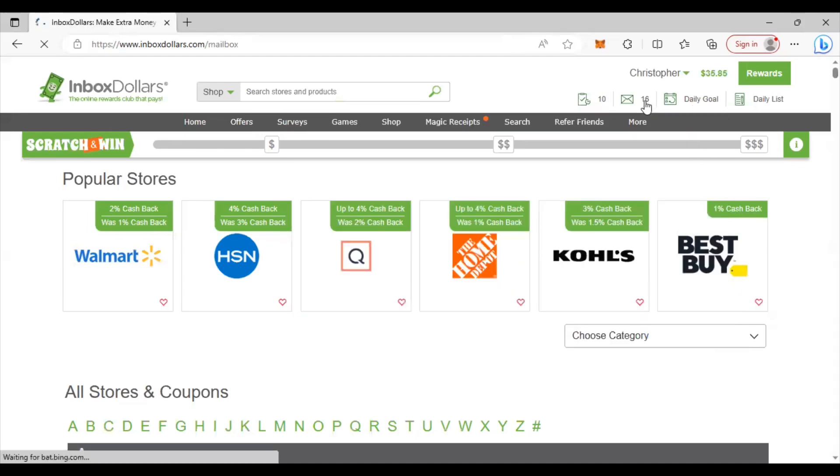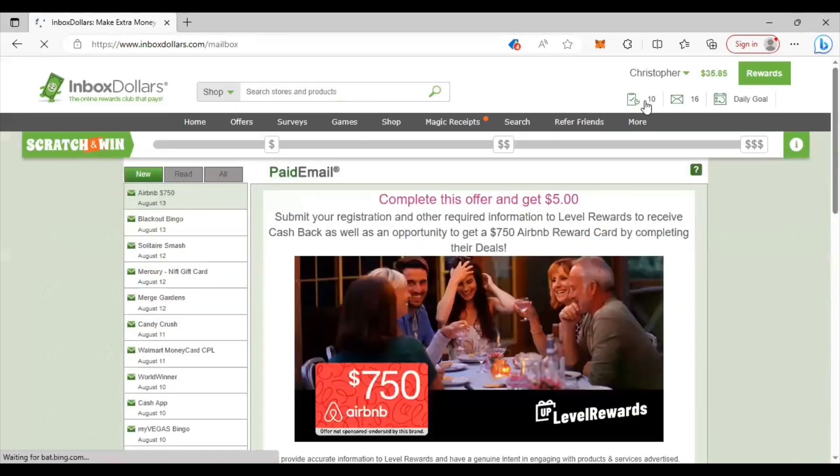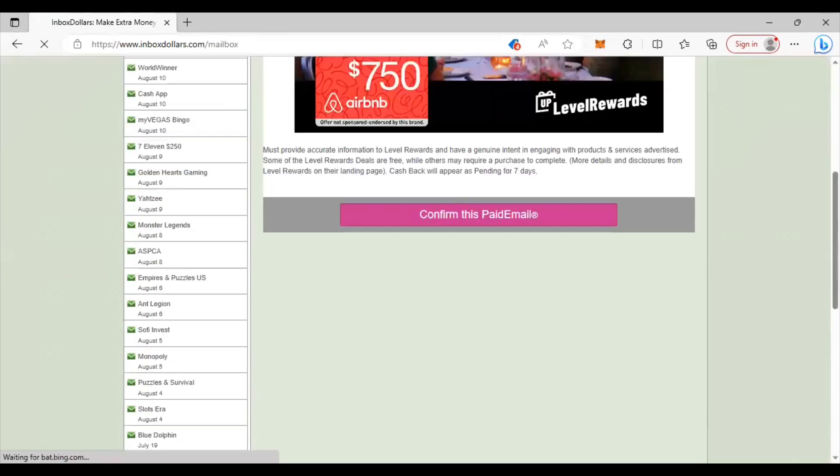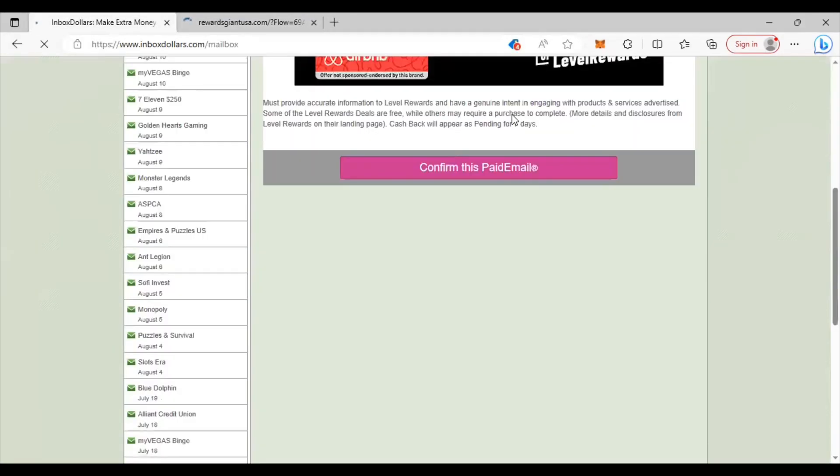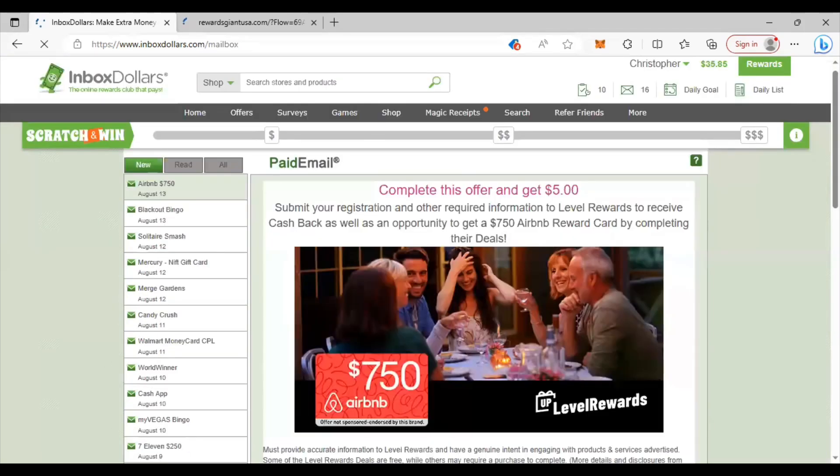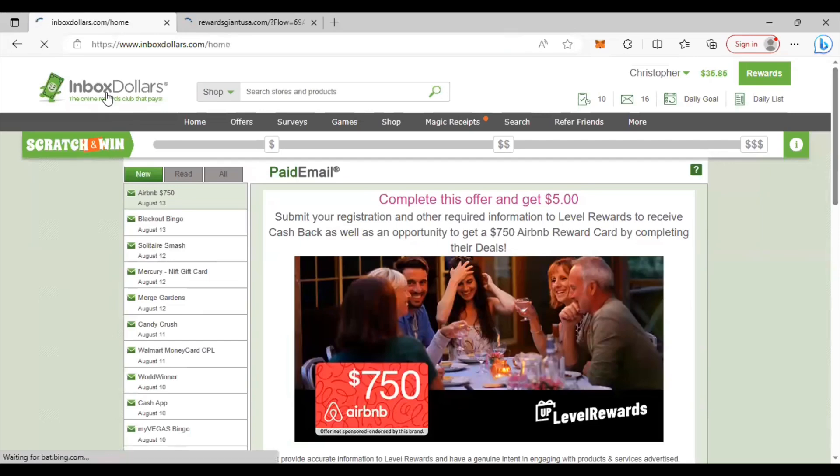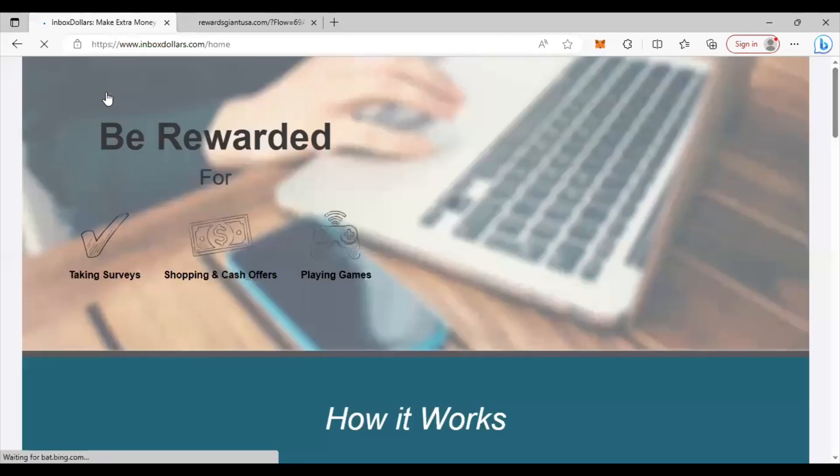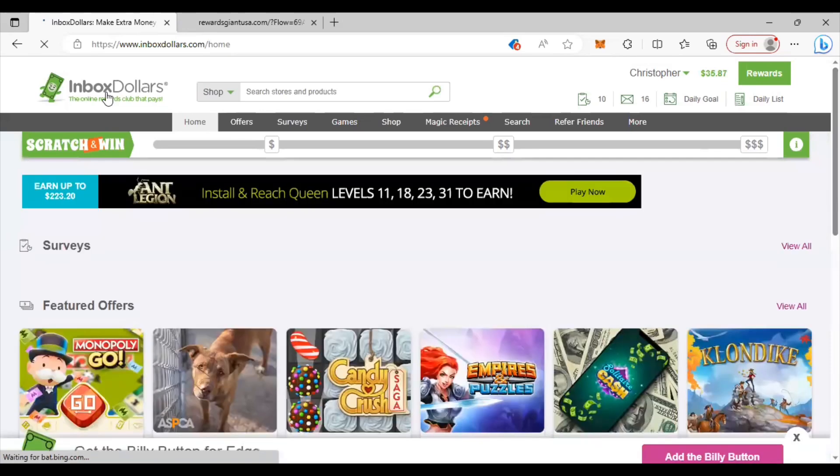Now another thing, emails. You get paid two cents for every email that you open. All you have to do is click on it, confirm this paid email, an ad will pop up, another website page, you can go back and you refresh it and you'll get two cents for every one that you do. You see this long list of emails that I have on the side, all you're doing is clicking on it, confirming it, two cents every single time and they send you those offers every single day.